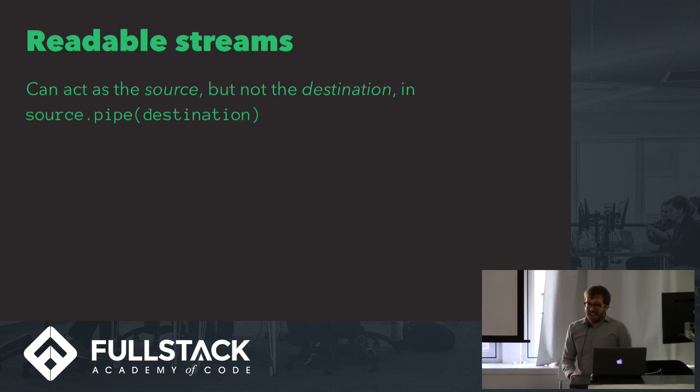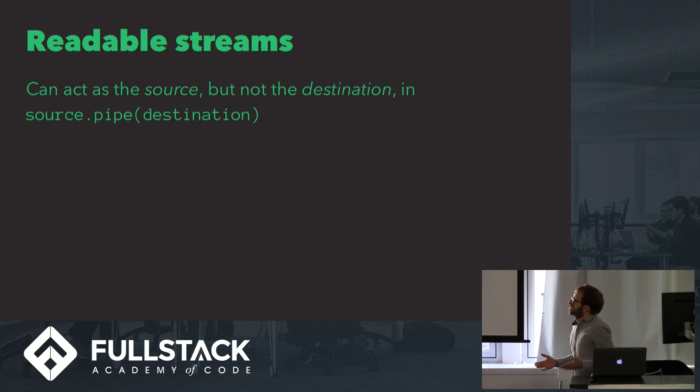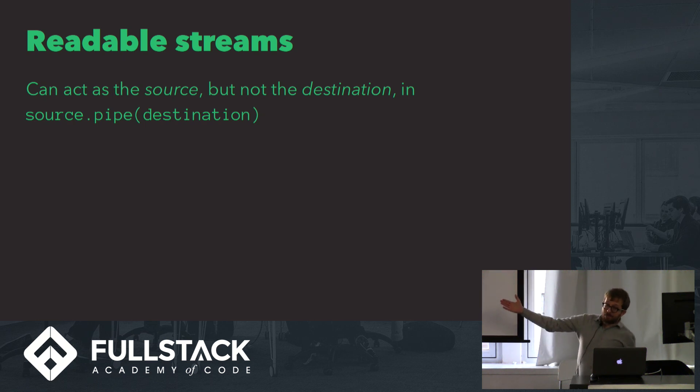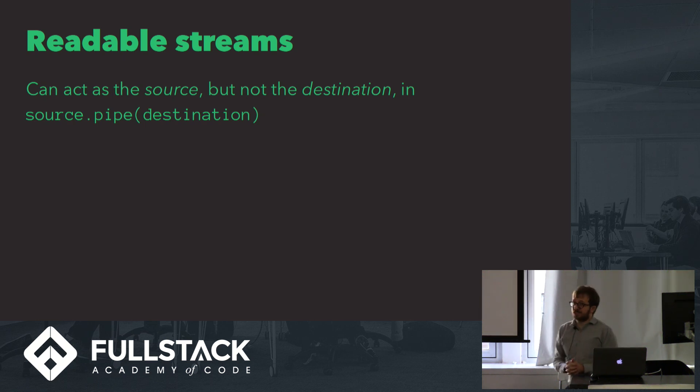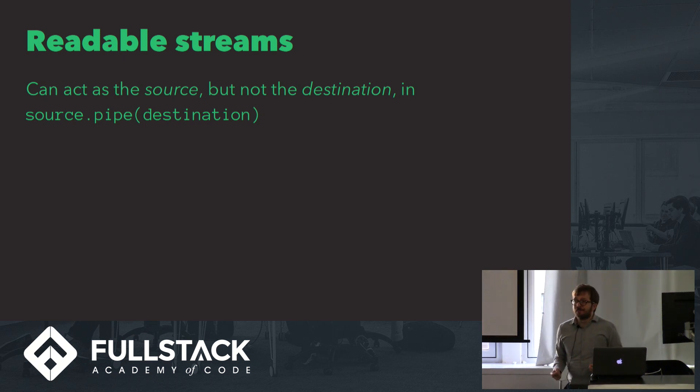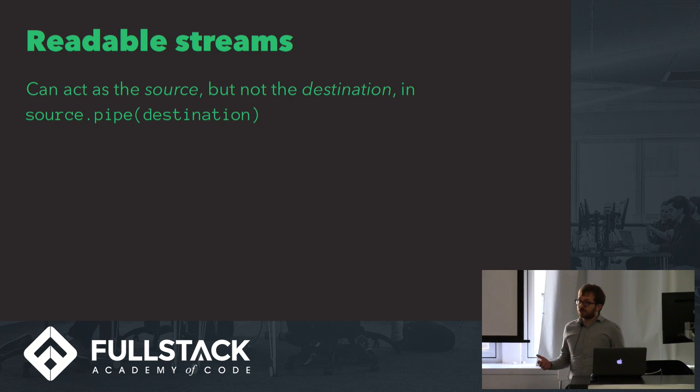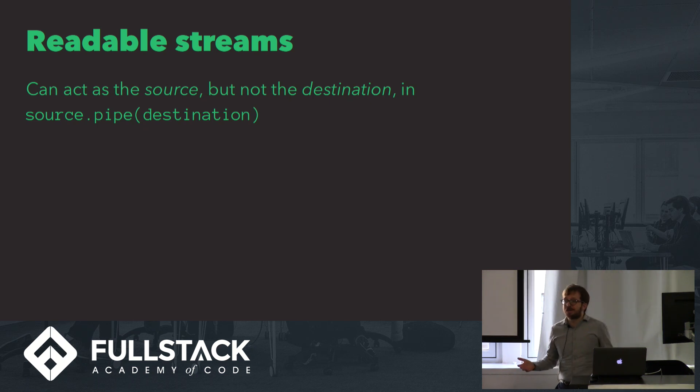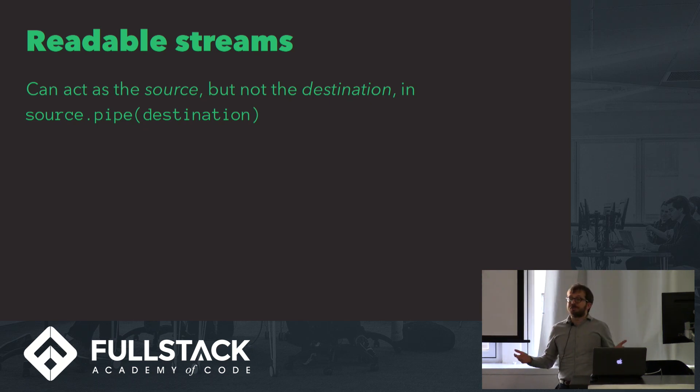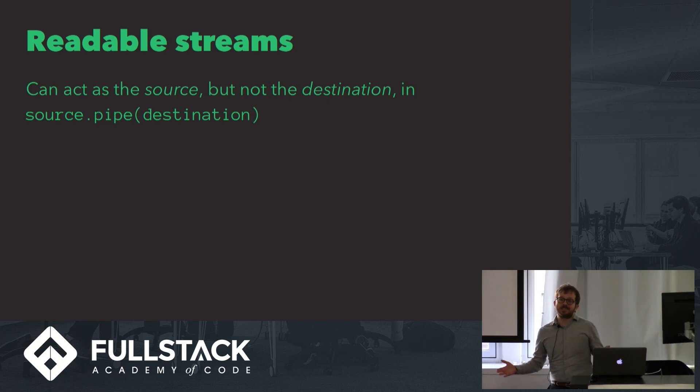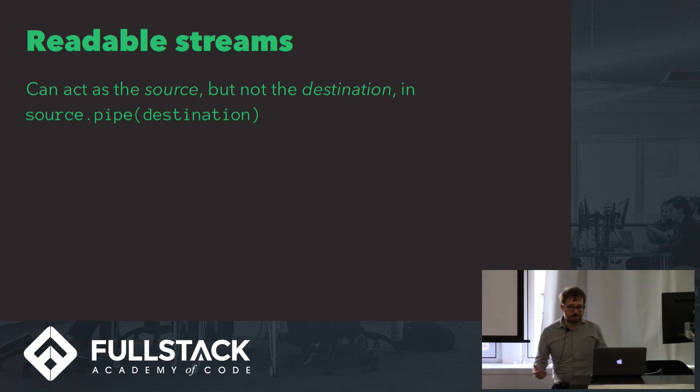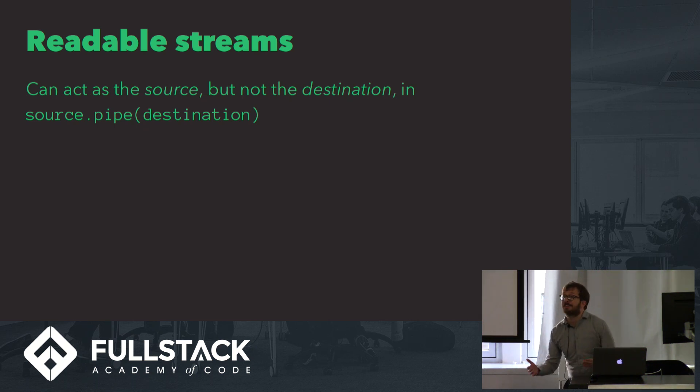Readable streams can act as the source, but not the destination in source.pipe destination. Remember that we're mostly using streams for refining our async operations, and usually that means I/O, so this readable stream source is our input. It might be on disk, it could potentially be in Norway, anywhere, but it's something that we're going to take and read and do something with. A great example of this is fs.createReadStream.